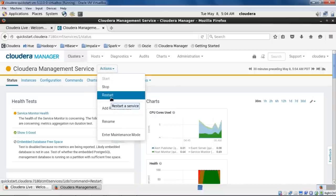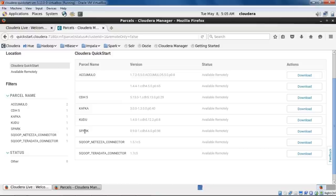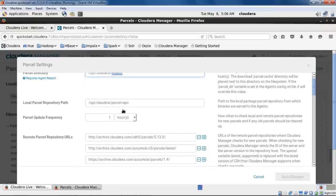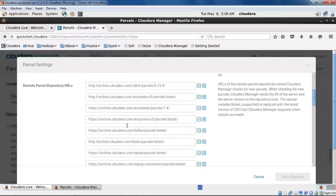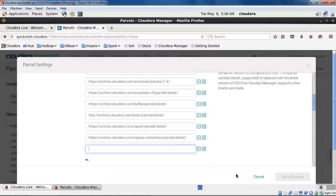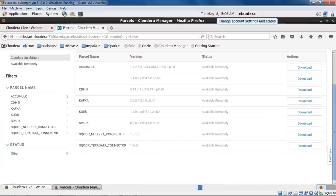Once the management service restart completes, go to the Parcels tab to install the new parcel. You'll see existing parcels like Sqoop Teradata Connector, Sqoop NETEZZA Connector, Spark, Kudu, Kafka, CDH5, and Accumulo. Click Configure and note the parcel directory and repo directory, both inside /opt/cloudera. In the remote parcel repository URL list, click the add symbol, enter the repo path, and save changes. The new parcel will then appear and you can click Download, then Distribute, then Activate it.